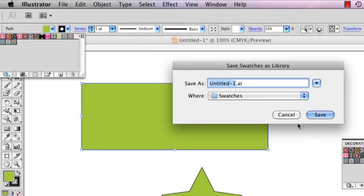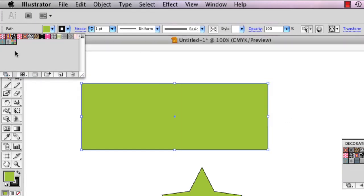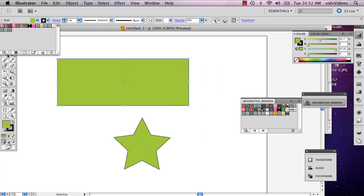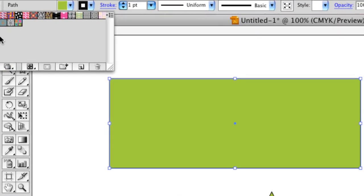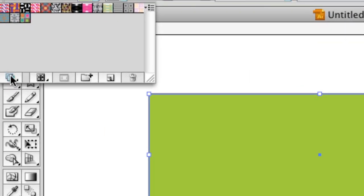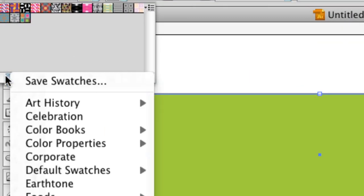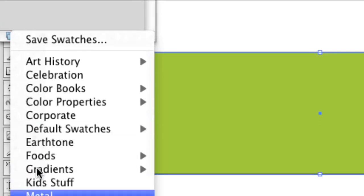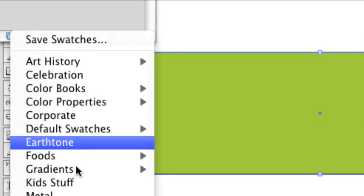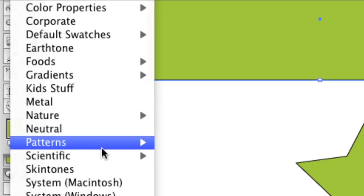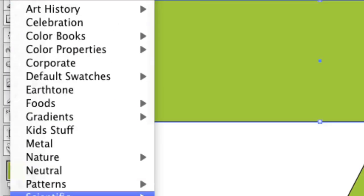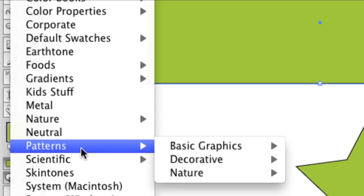I'm just going to get rid of that. I'm going to go over down to the left and hold down the swatch libraries. This is going to come up with a whole different library of swatches, colors, patterns. Go to patterns if you want a pattern.